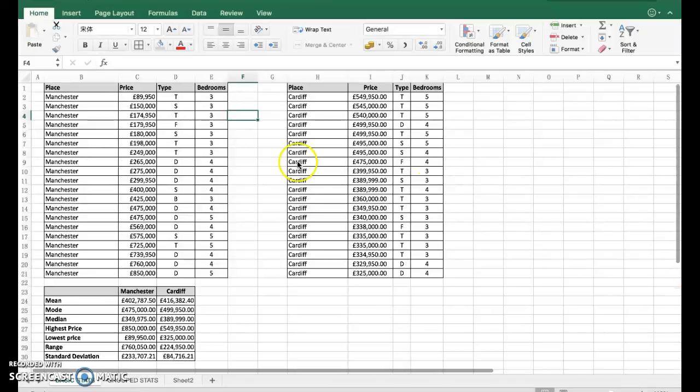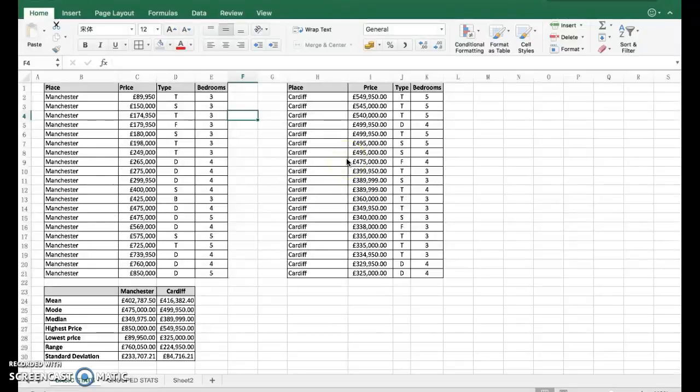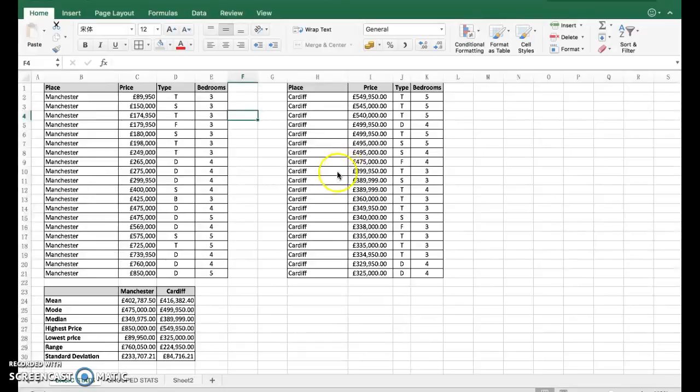Okay, this lesson we're going to have a look at using Excel to do some statistical analysis of collected data. In previous lessons, you should have been collecting data on house prices for this example and typing them up.